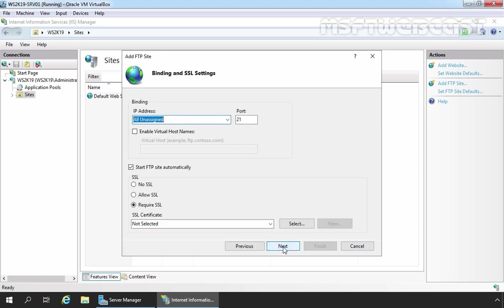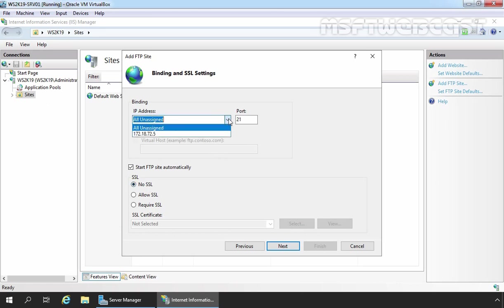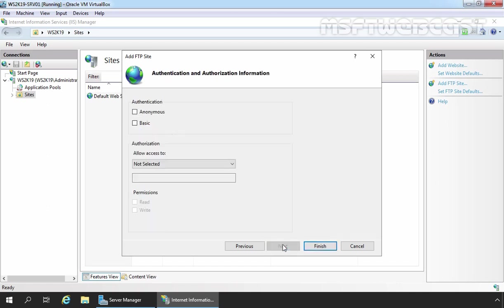Under IP Address, select All Assigned unless you want to use a specific IP. In that case, click the dropdown and select your desired IP address. You can also choose the FTP service port, which is TCP 21 by default. We don't have any SSL certificate, so I am going to select the No SSL radio button. If you click the dropdown menu, you will see all assigned IP addresses on your FTP server. Let's click Next. On this screen, we can configure authentication and authorization with FTP site permissions. At this point, I am only going to enable basic authentication. Leave other options to default — we will configure it later. Simply click Finish.